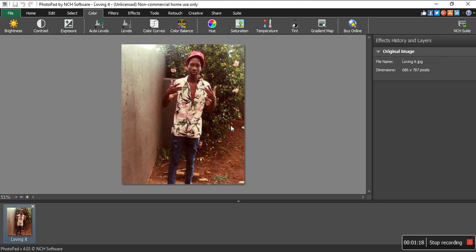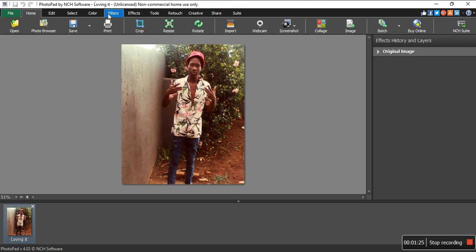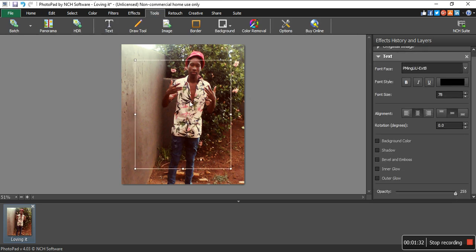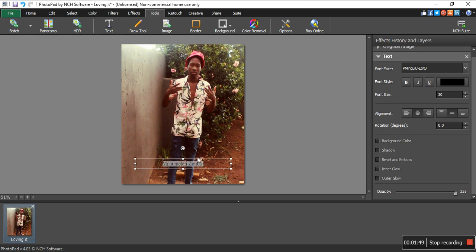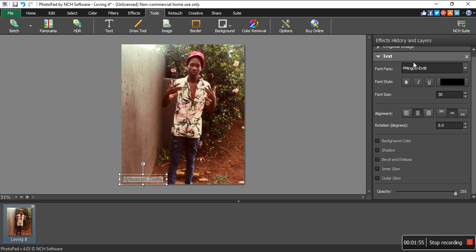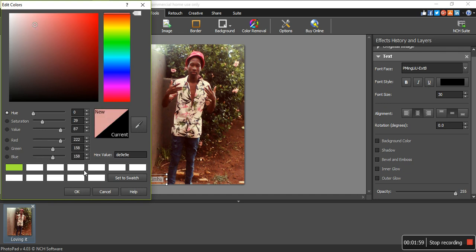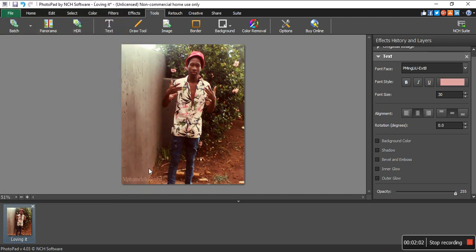We want to change this color to be black and white. Let's first name it — we'll name it Pumilele Zimba. After naming it, we put the name in the corner. We don't need to change the color to white there — the only thing we want to do is change the color to black and white.